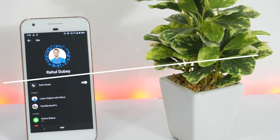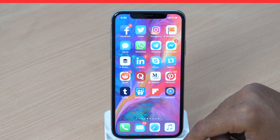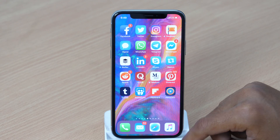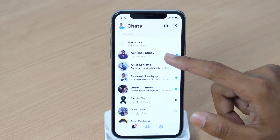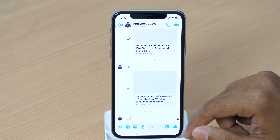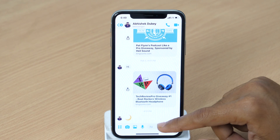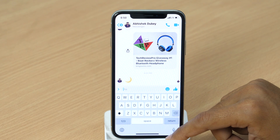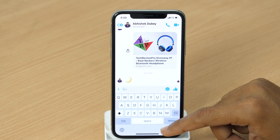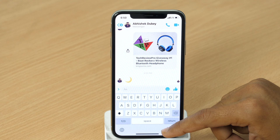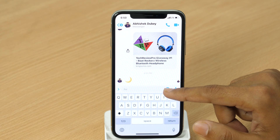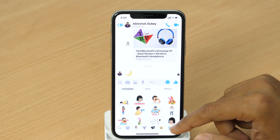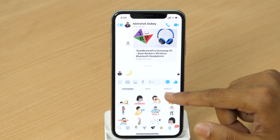So make sure you watch until the end of this video. First of all, open Messenger app and select any friend to open the chat window. Now simply tap here as you usually do when replying to anyone. But instead of texting, you need to send an emoji. So simply tap here and then choose the emoji tab.